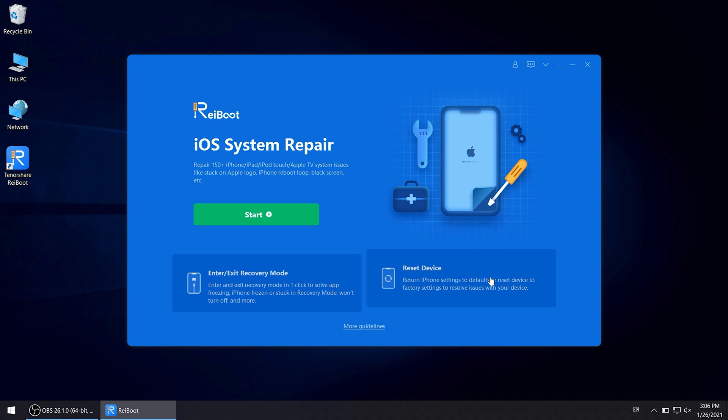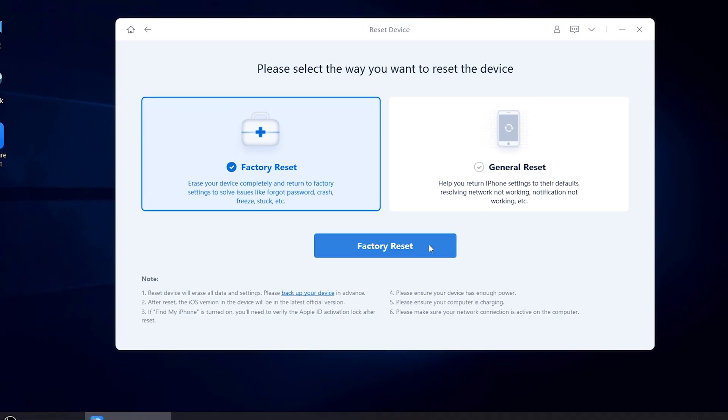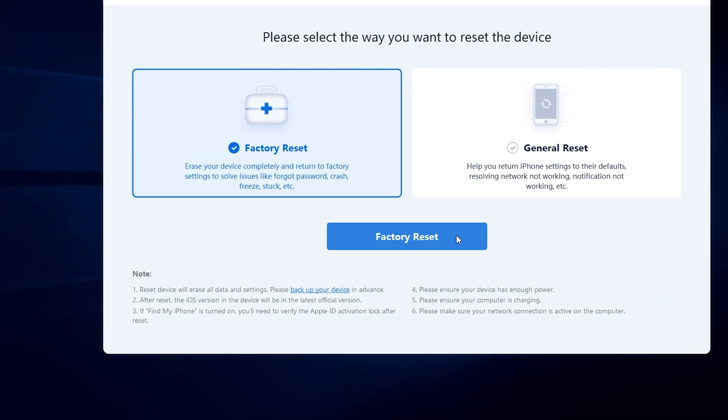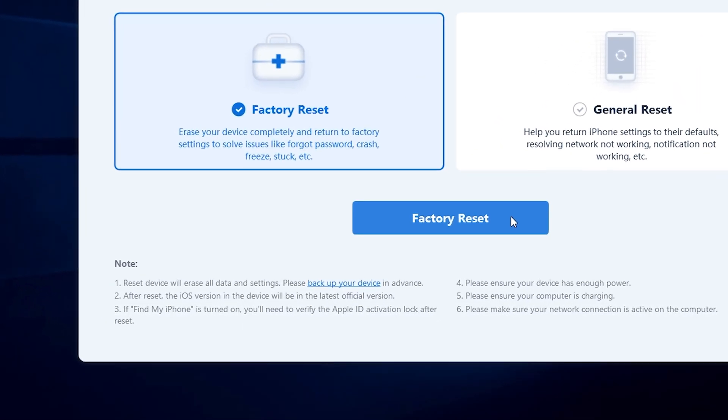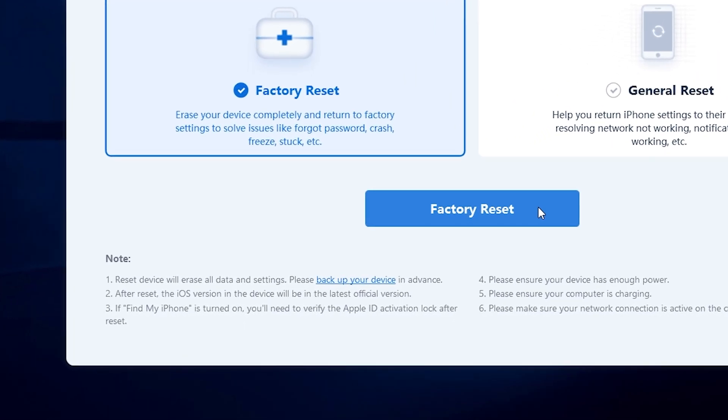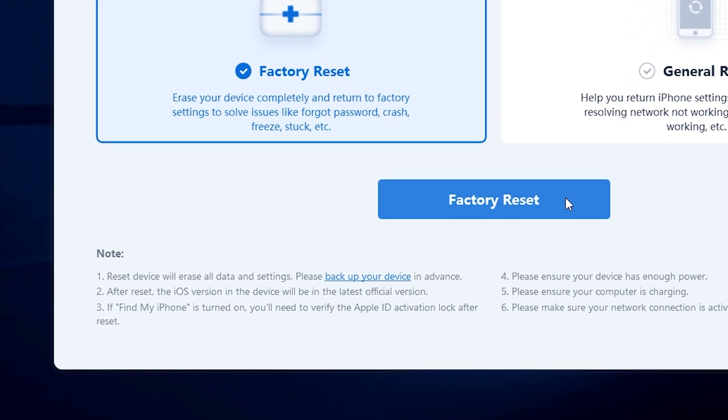By using this feature, it will erase your device completely and return to factory settings. So remember to back up your device before.